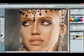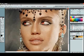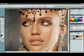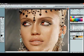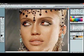Okay, so that's how you can change eye color. You can really do all kinds of stuff with this technique I'm using right now.